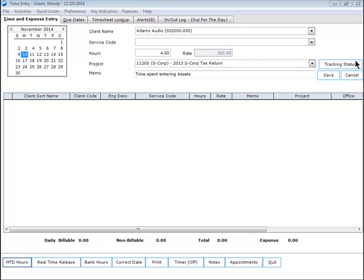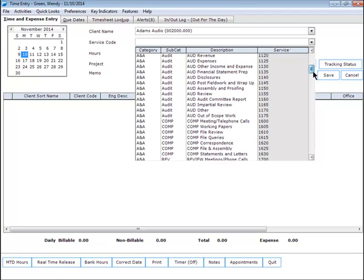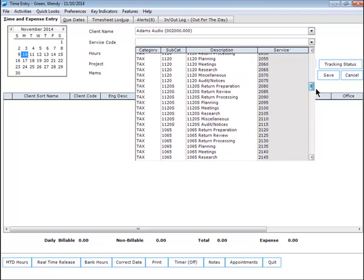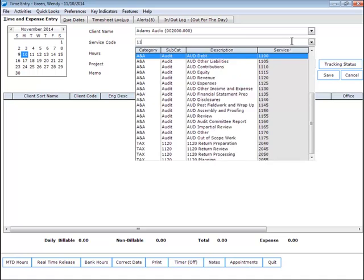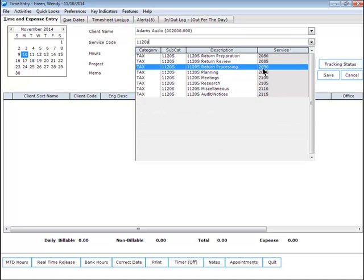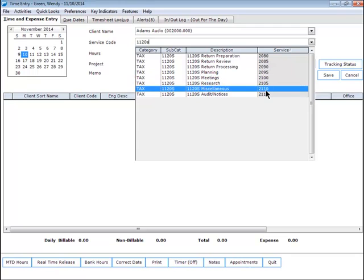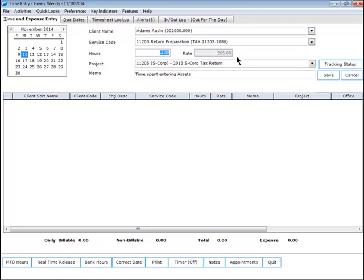Something to note regarding the service code list in Standard Time Entry: this list contains all of your firm's service codes. There's a few ways that you can control this list. One is to simply start typing what you know about the service code and the system will locate that service code based on your firm's service code structure. Another option that users have is to trim the list of service codes based on the type of work they generally perform.